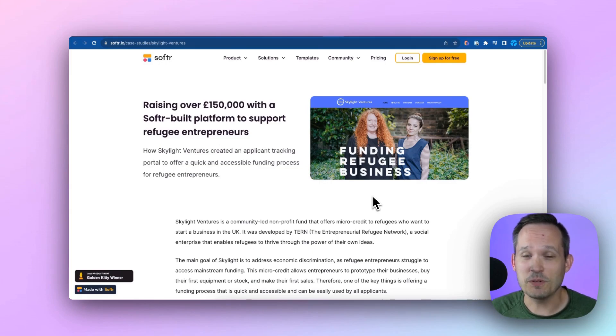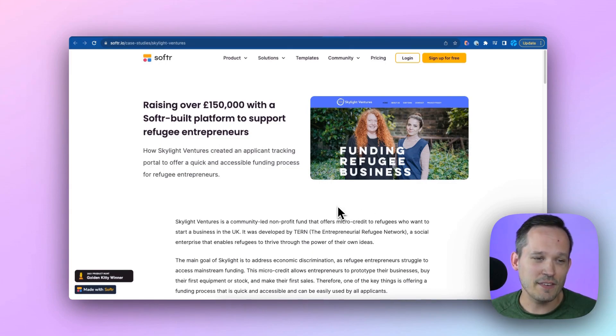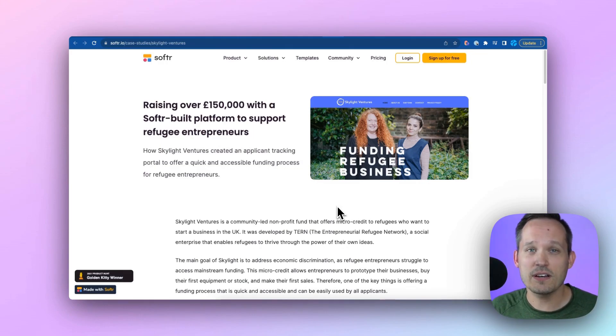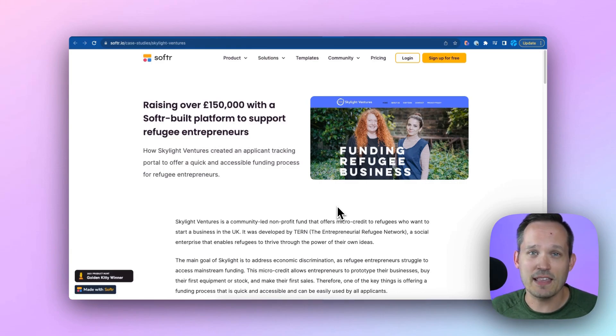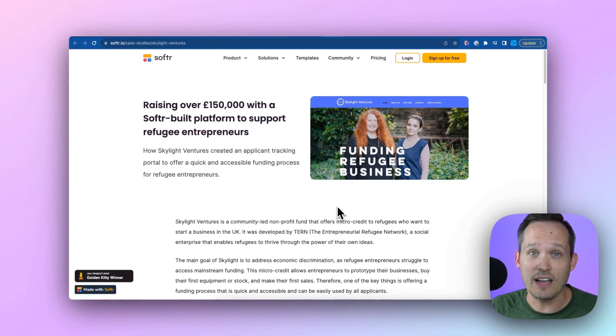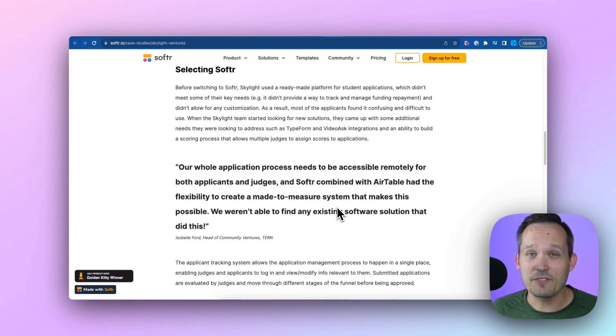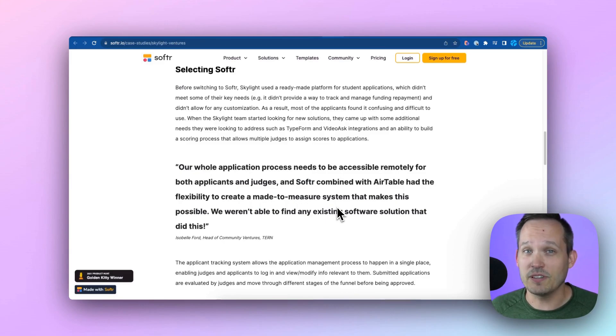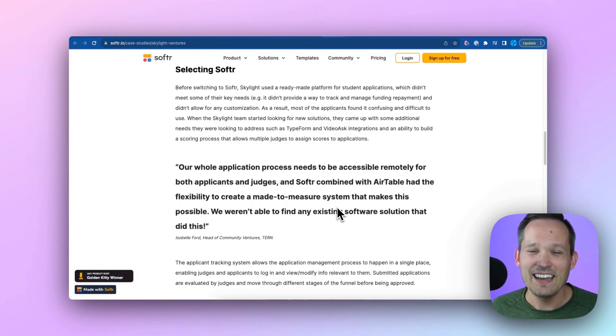Now, one nonprofit that's been really successful with Softr is Skylight Ventures. Skylight Ventures created an applicant tracking portal, and they wanted to be able to help identify funding sources and make that readily available to refugee entrepreneurs inside of the UK. Now, one of the reasons they selected Softr to build their infrastructure on is because they found that they had a number of limitations with the existing solutions that they were using out of the box.